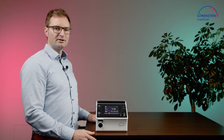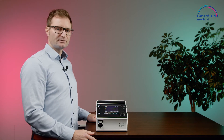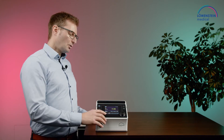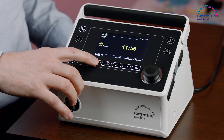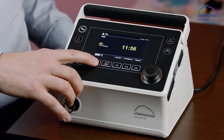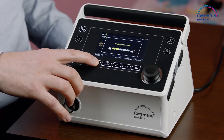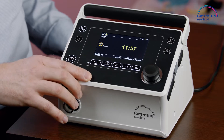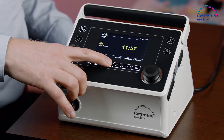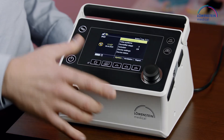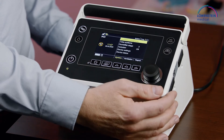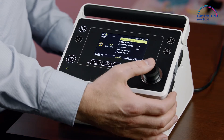To select ventilation programs, first of all we need to unlock the device. We press the home button for three seconds. Then we go into the system menu and select ventilation programs.